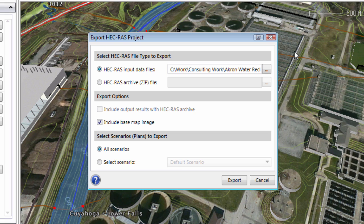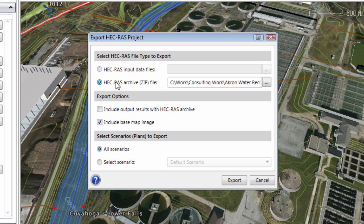From the displayed dialog box, we have several options. We can specify that the HEC-RAS input data be exported as a single compressed ZIP file. This will place all of the associated geometry files, flow files, plan files, and project files into a single ZIP file. You can also include the analysis output result files.